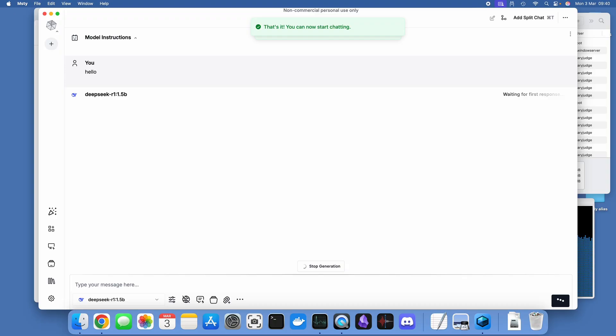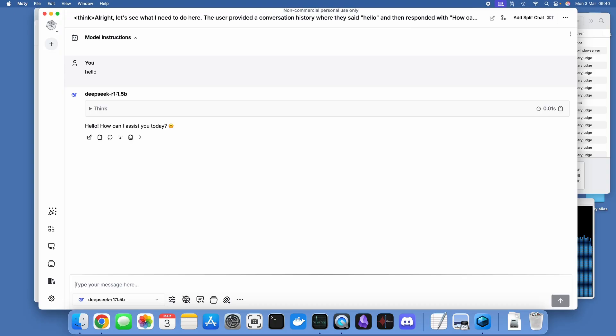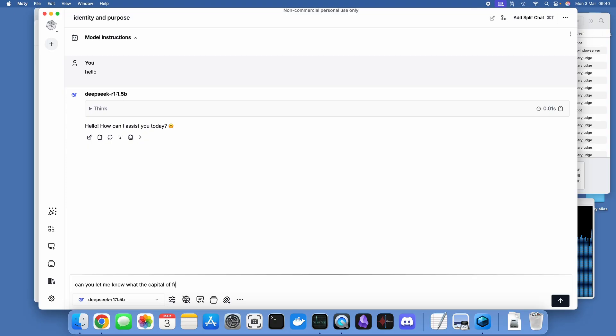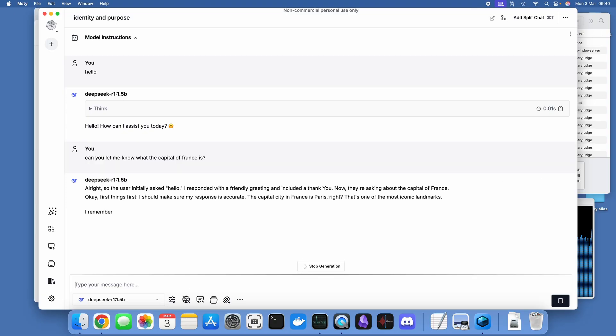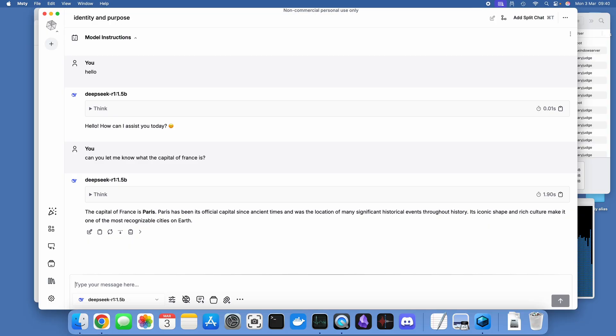With that downloaded and installed, you can then start communicating with the language model. The first time you interact with a model, because it's having to load that model into memory, it always takes a little while longer. That's why I like to warm it up with a hello.